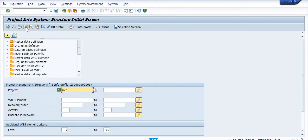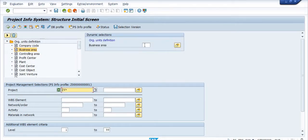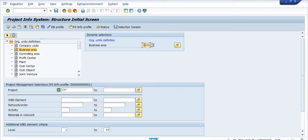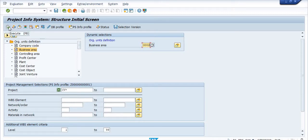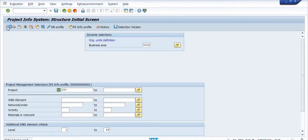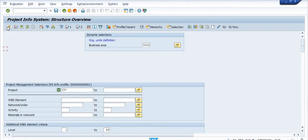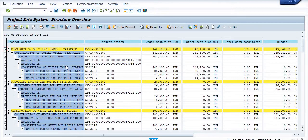Go in the ORG unit definition, click on the business area, click on three double zero two. Here you can execute this report. It will take time for execution. See, this is the report.